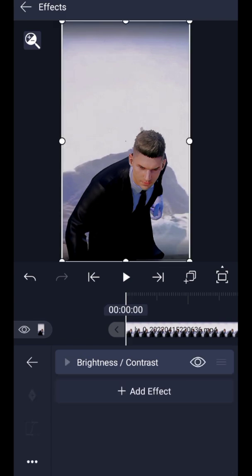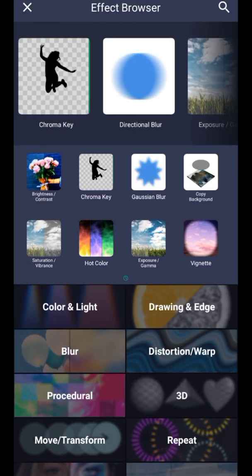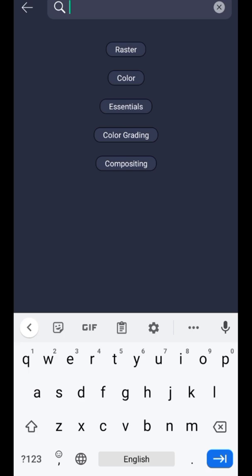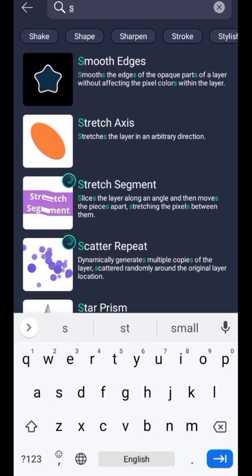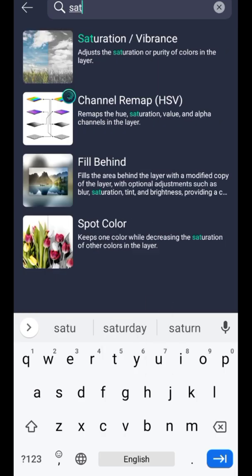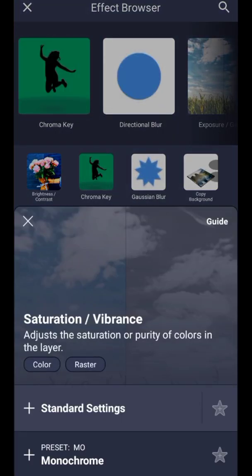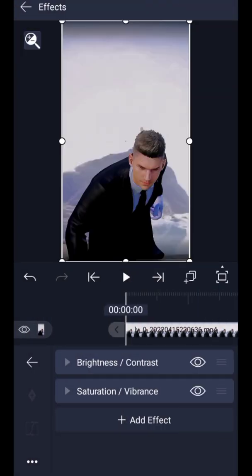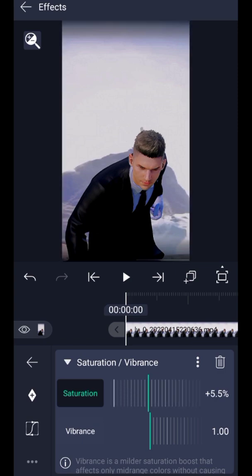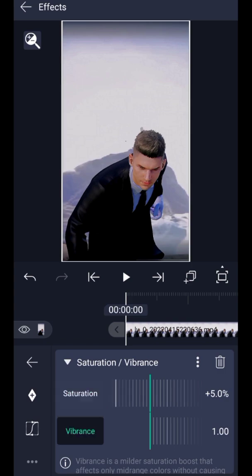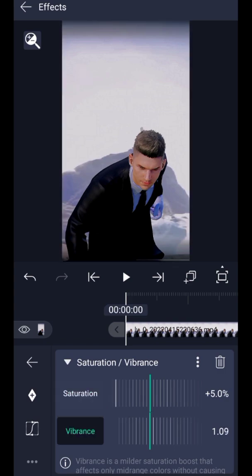Add another effect: Saturation and Vibrance. Increase Saturation to 5.0 and increase Vibrance to 1.1.